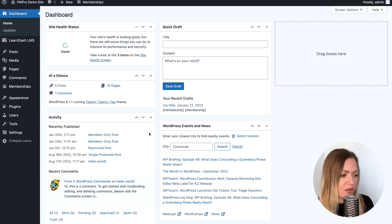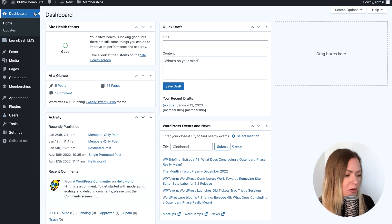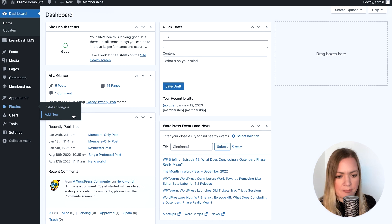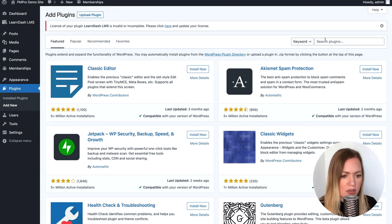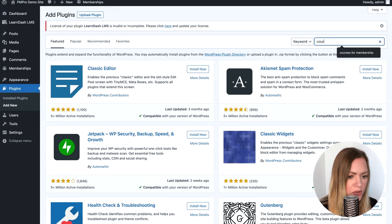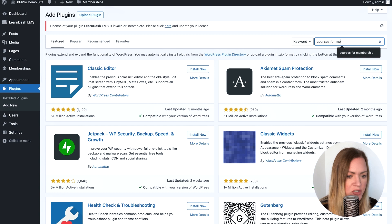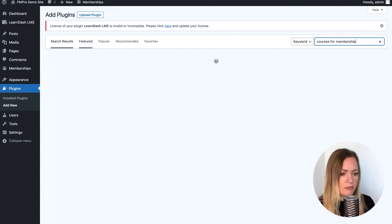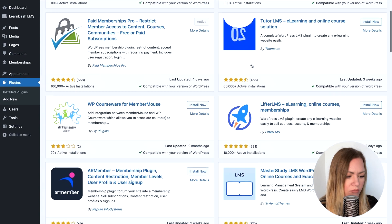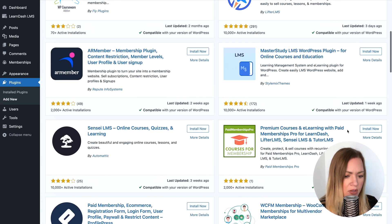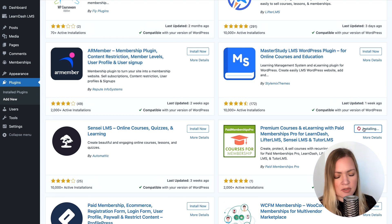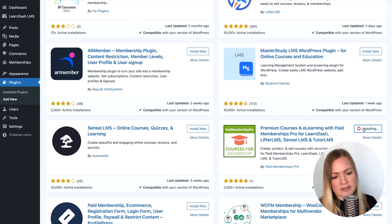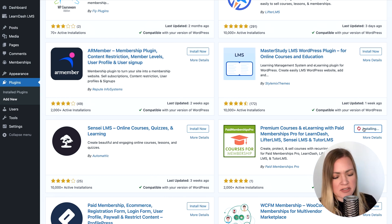Alright, to install the Courses for Membership add-on from your WordPress dashboard, go to Plugins and add new. Search for Courses for Membership, install it, and don't forget to activate it as well.